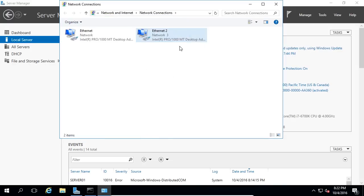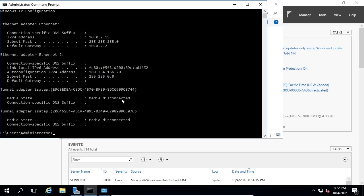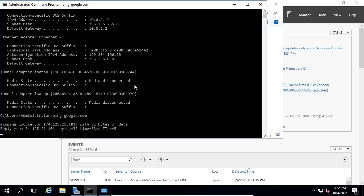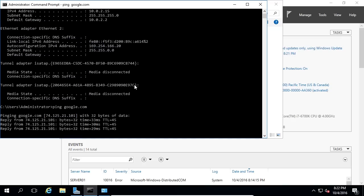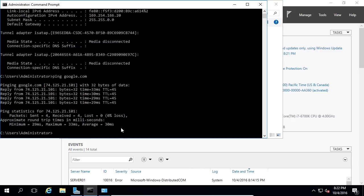For the DNS server I'll put in Google's DNS: 8.8.8.8. I'll click OK and close. Now it is connected to the network. If I open Command Prompt and type ping google.com to test internet connectivity — press Enter — and it's working, we're getting a reply from google.com. We still haven't tested if we're connected to other VMs or the host computer.